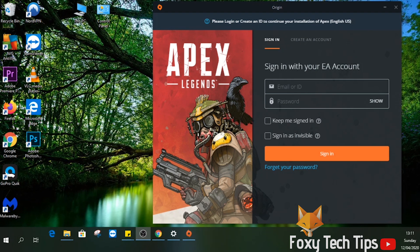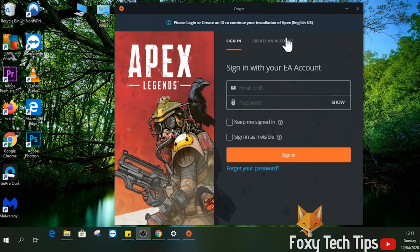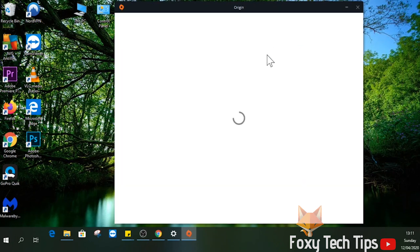In order to use Origin, you need an EA account. If you already have one, sign in here, or else click create an account.